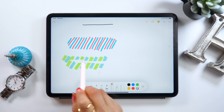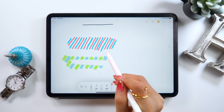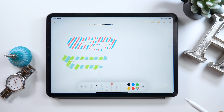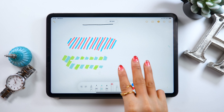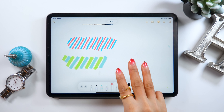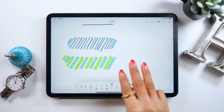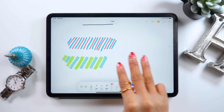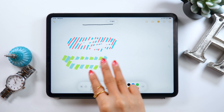For the brush thickness, you can just press here to change it. If you play with the slider below, you can change the opacity level as well. For example, if there's a part you really want to make stand out like a title, I often draw green lines and then blue in between. Afterward, if you erase it a little bit, it looks really great.